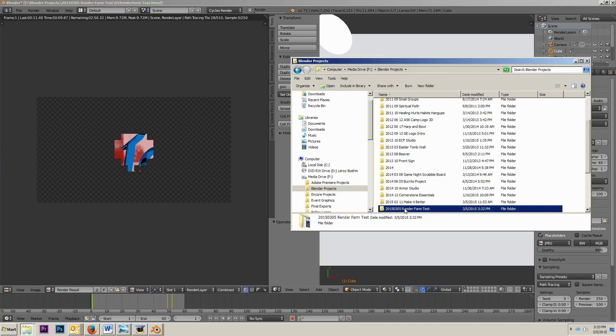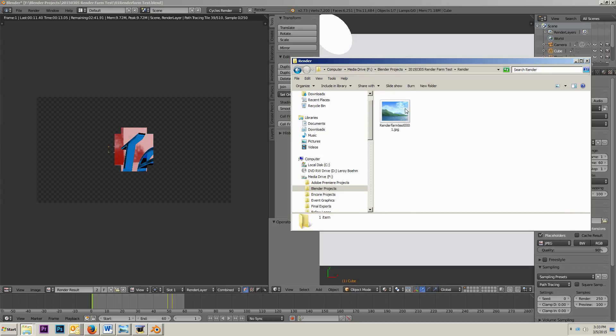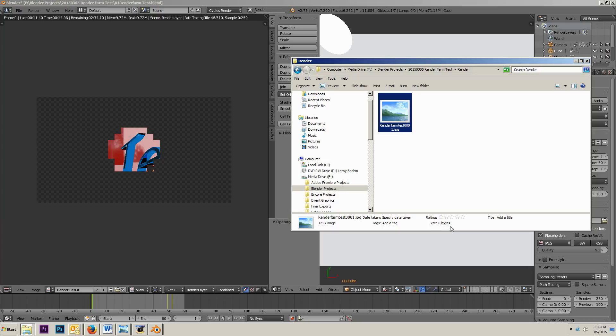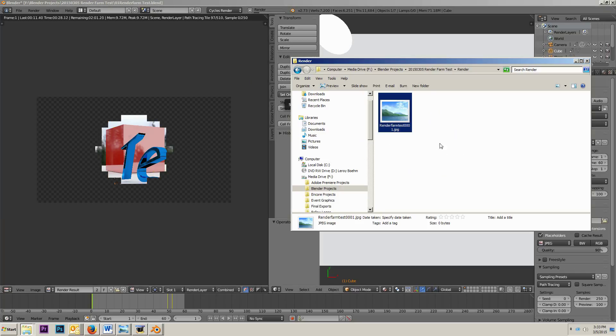So, Blender projects, render farm test, I've created the directory called render, and here's this file. Now, if we click on it right down here, it says it's zero bytes. It's an empty file. There's nothing in it right now. Why is it there? Well, it's there because it is telling any other computer that comes and looks at this directory that this frame is already being rendered.